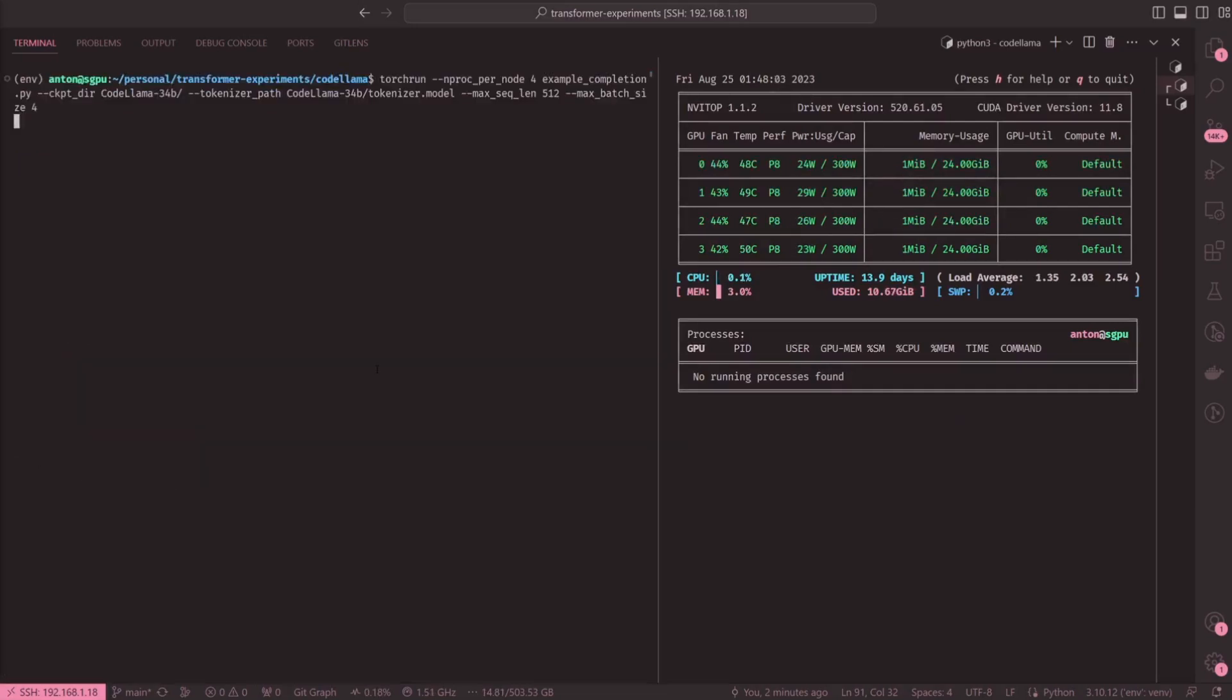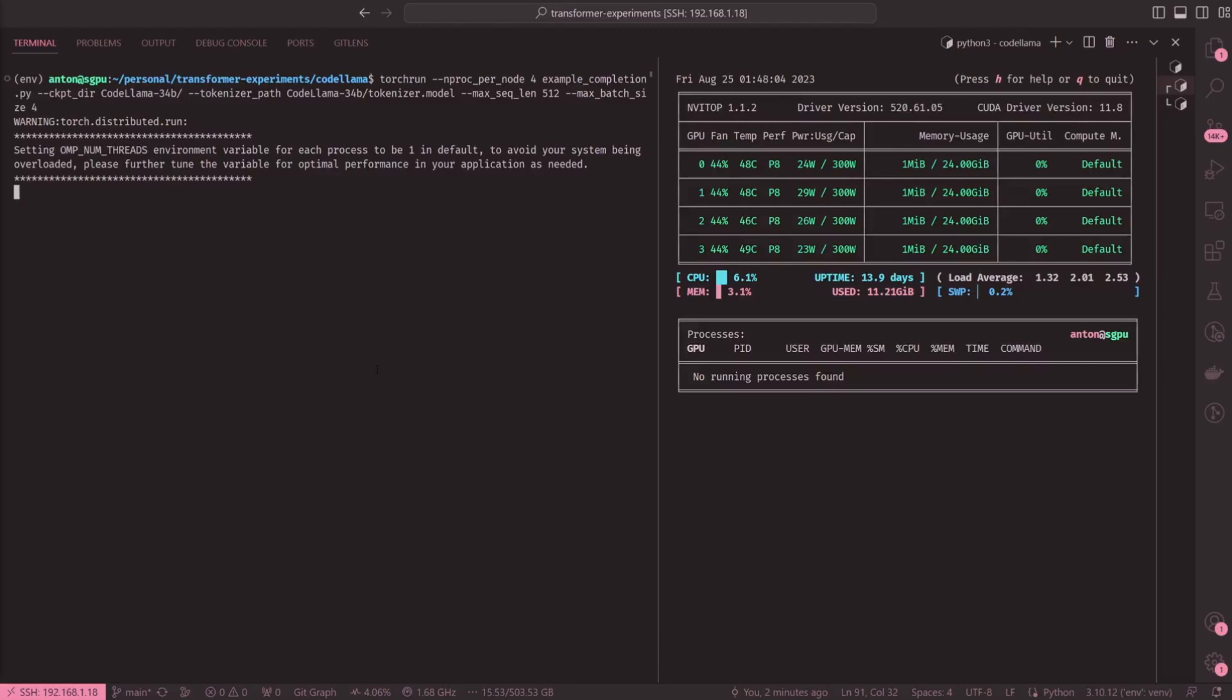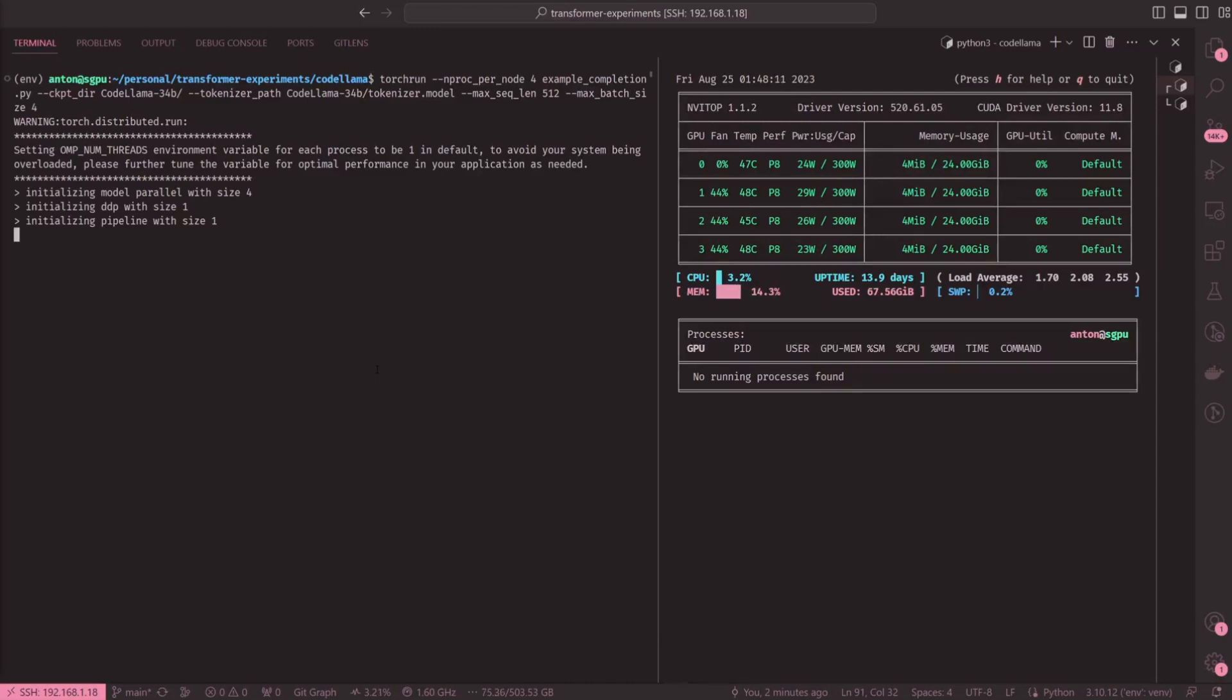Their Instruct model achieves a 67.8 score on HumanEval, which is making it the best as well as the highest performing open model available today.